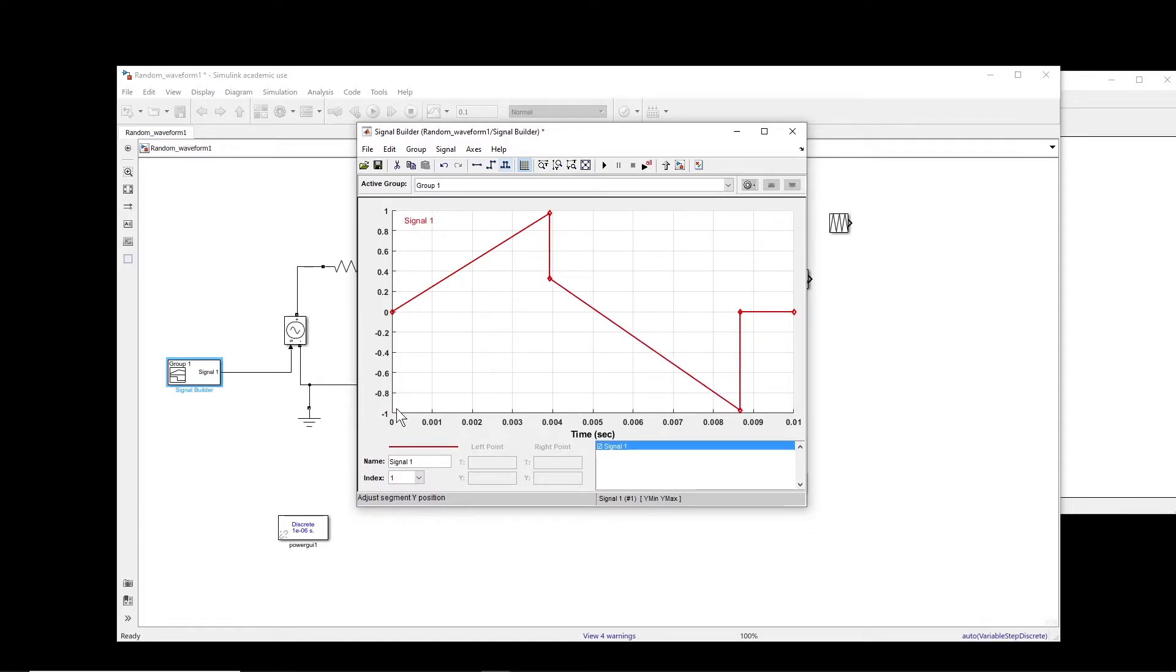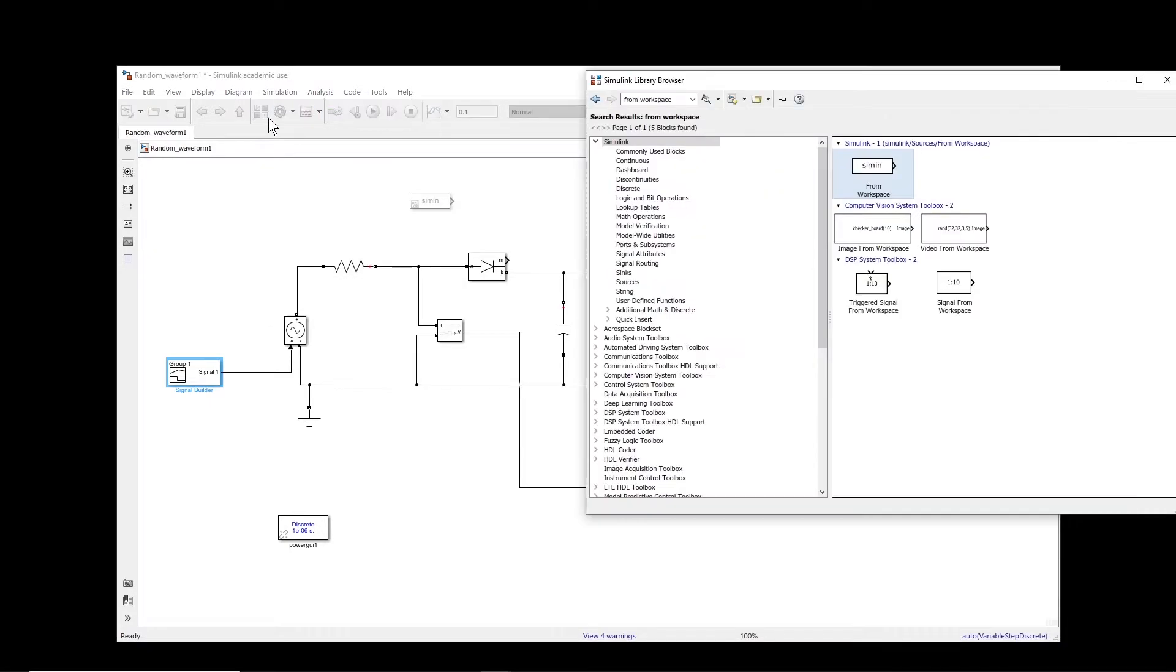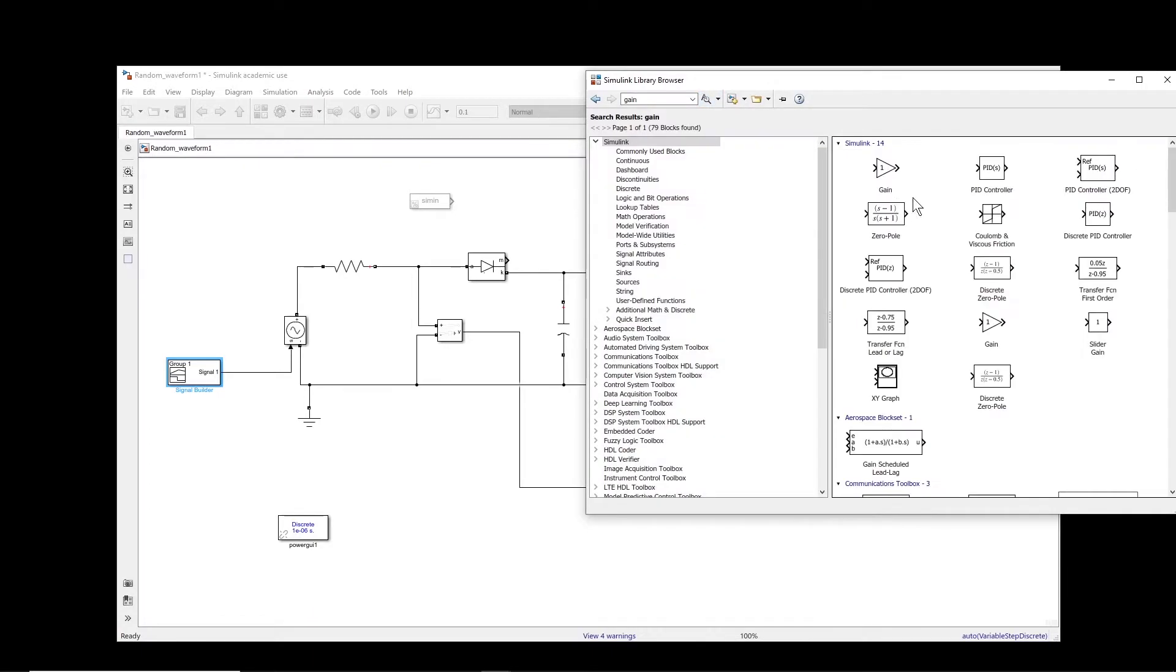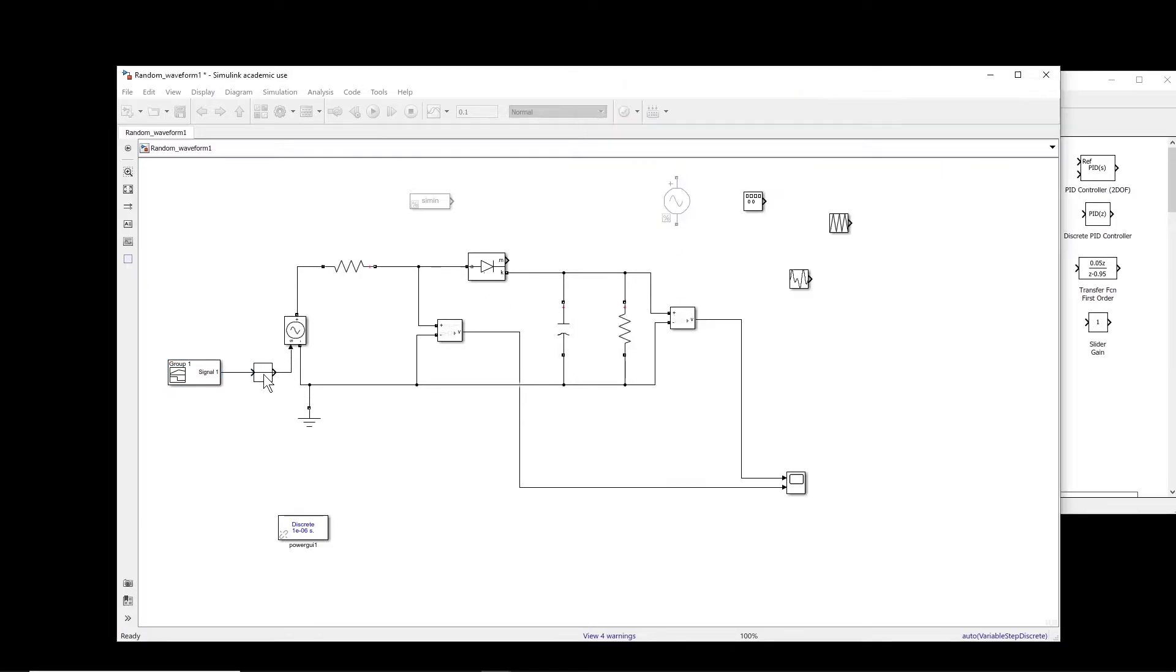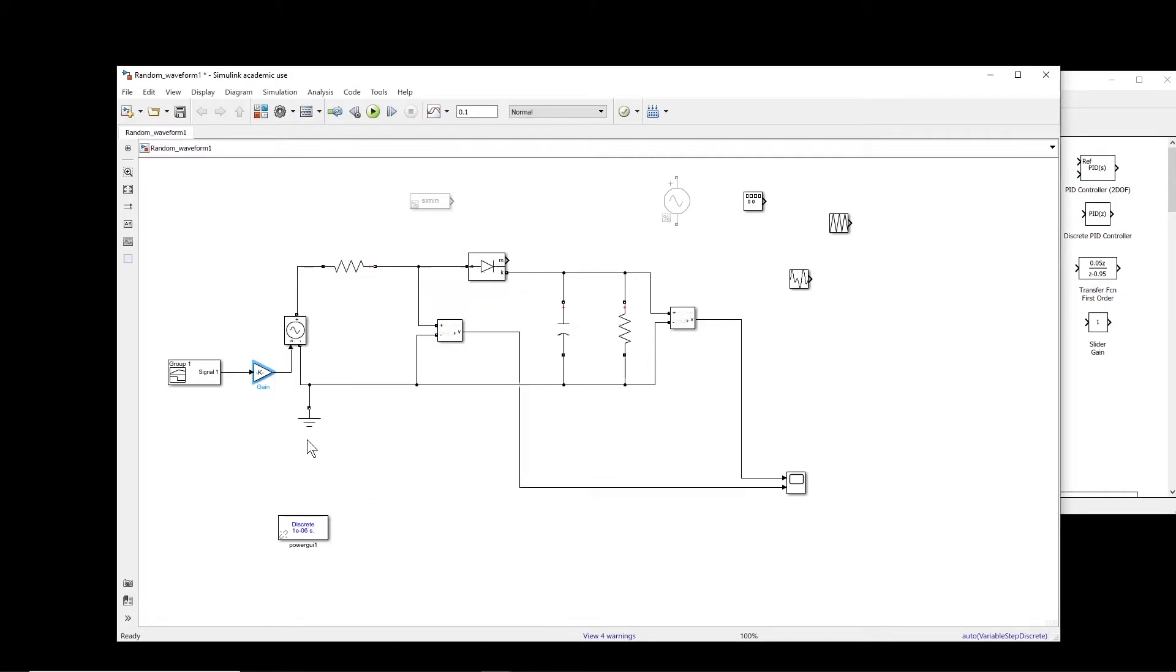This magnitude right now is 1. Basically, I can put a gain here. Maybe I can search for a gain and put it here. You could also directly change it in the signal builder. So now if I run this.